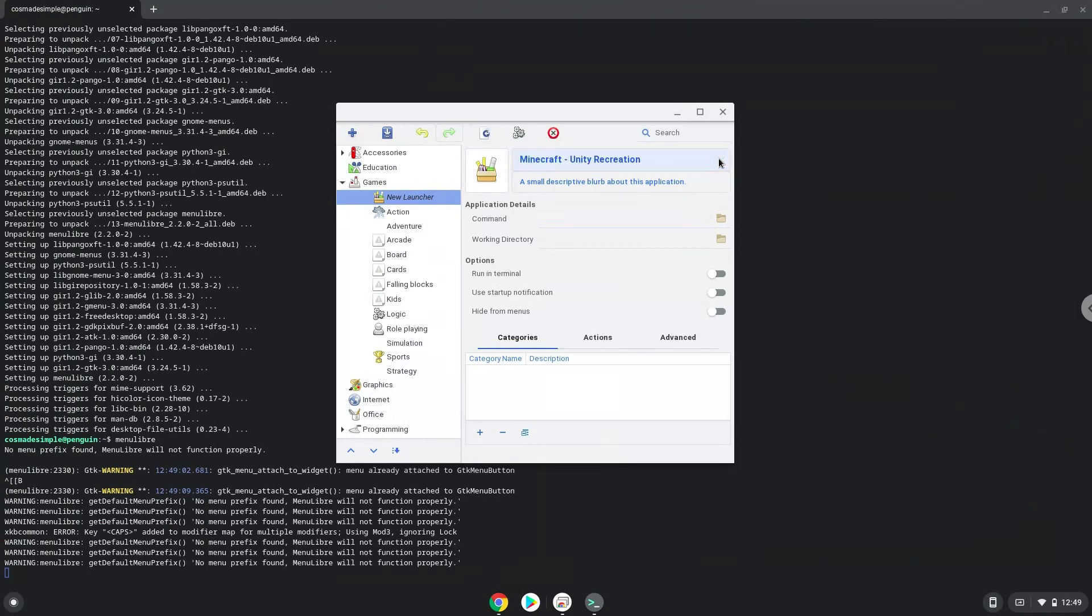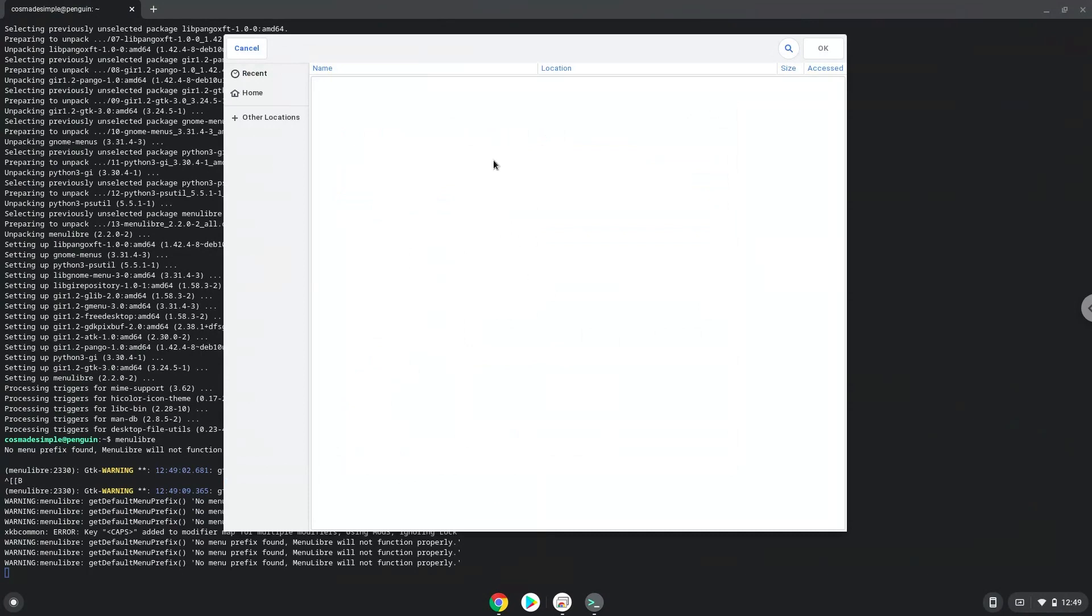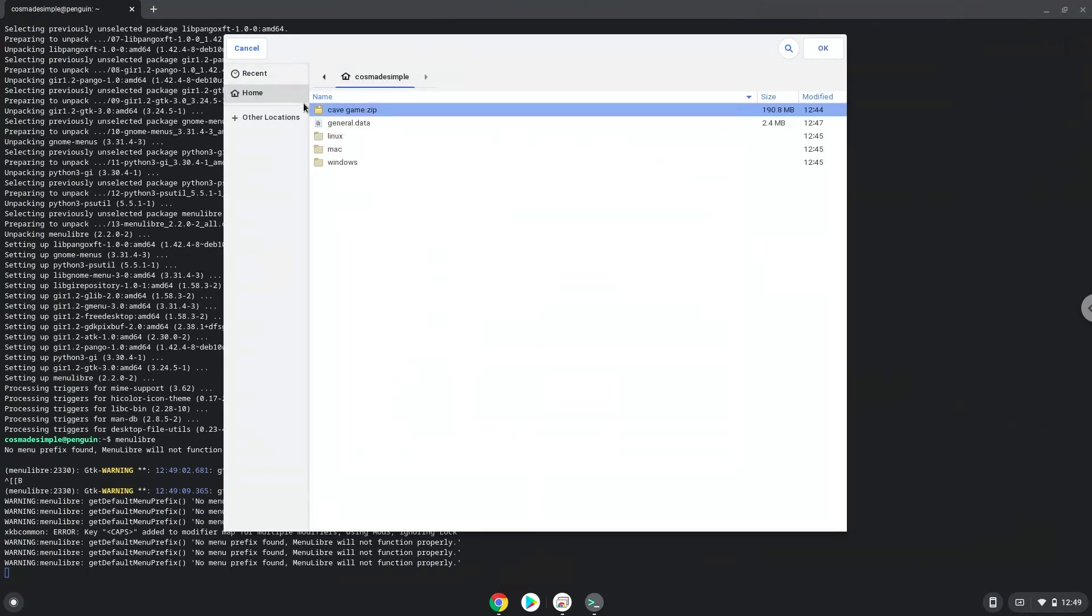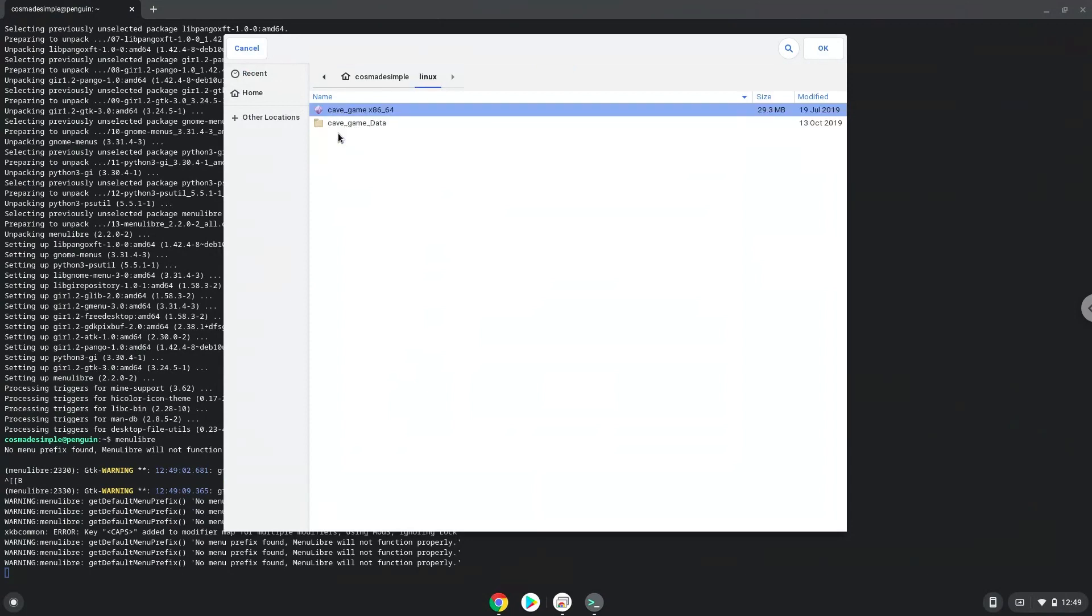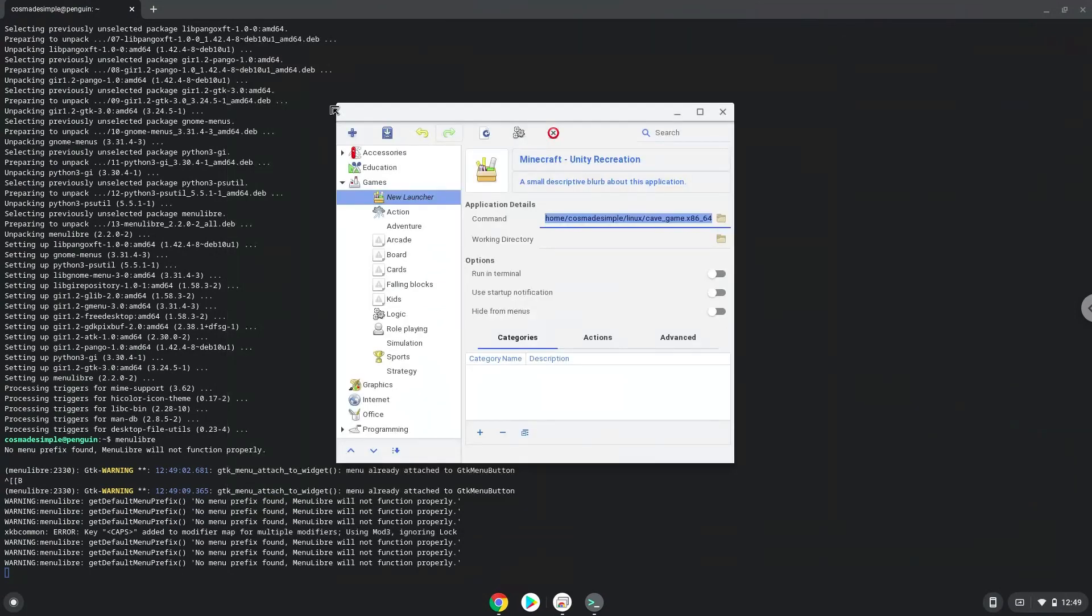The command is the 64-bit executable package of Minecraft Unity recreation. Save the launcher.